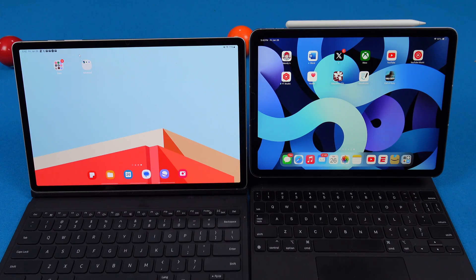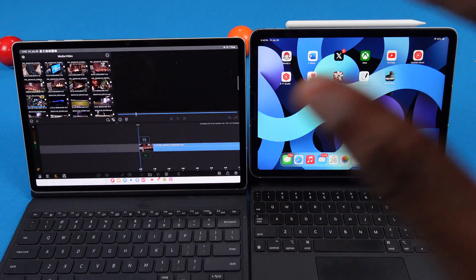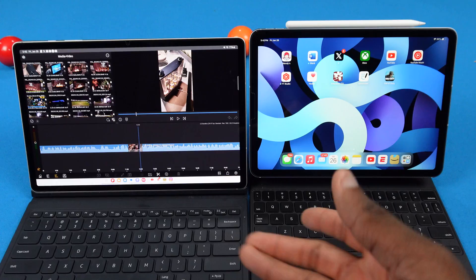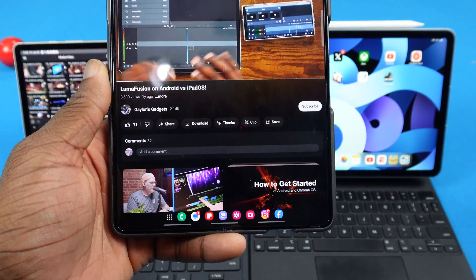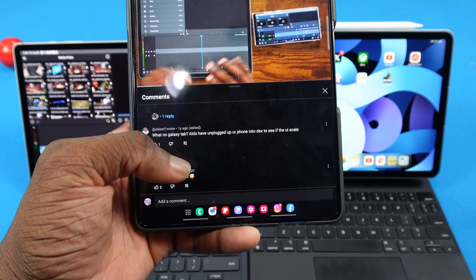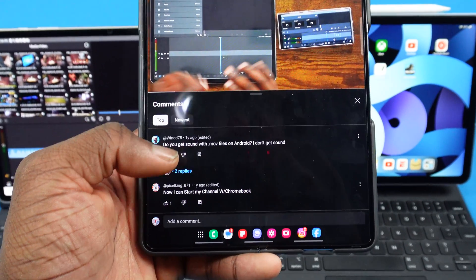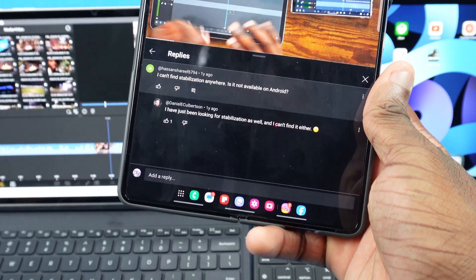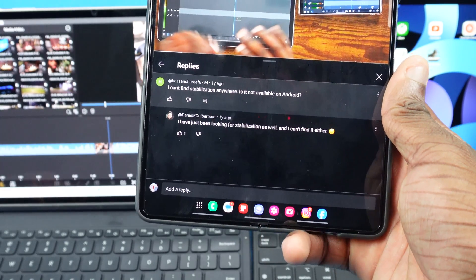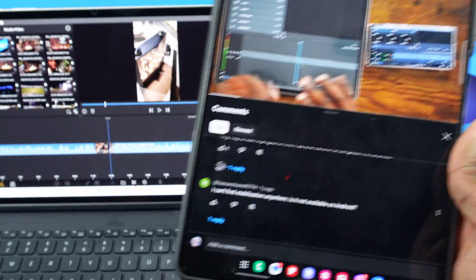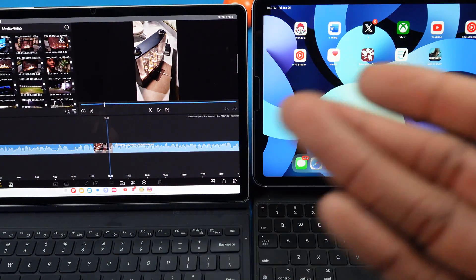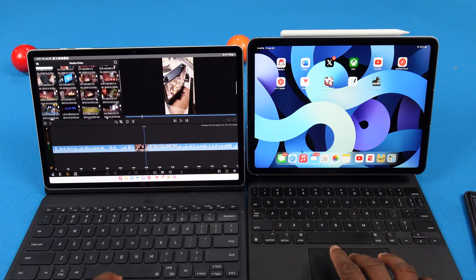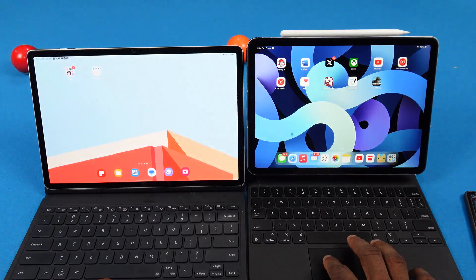Now we're getting into some more advanced apps. We got LumaFusion — I only have it on the Galaxy Tab, not the iPad. Shout out to Galen's Gadgets, who did a video comparing the Android and iPadOS versions. He said everything seems exactly the same, but somebody pointed out they couldn't find stabilization on the Android version. That video was a year ago so it could be there now, but there probably could still be no video stabilization on the Android version. Besides that, both apps are pretty much the same.